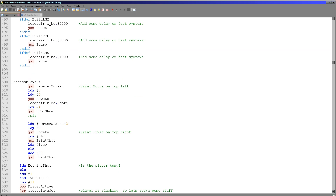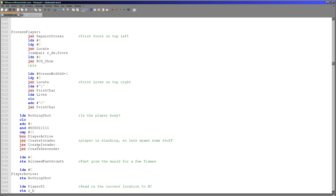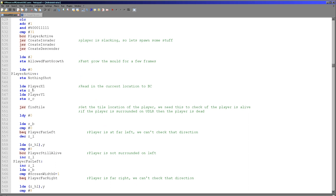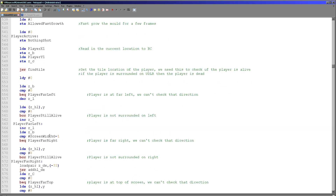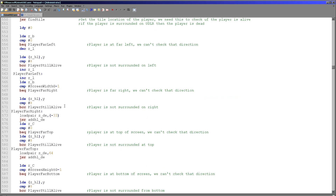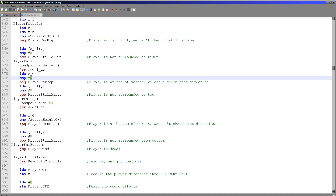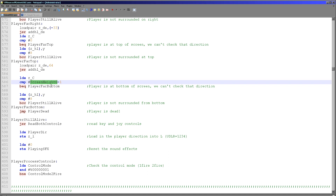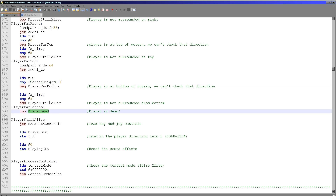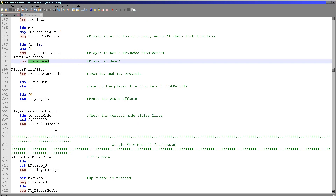We repaint the screen here — drawing the tiles, showing the score, and showing the player's lives. We then check if the player hasn't shot anything recently; if they've been slacking off, we create two invaders and a descender and restart fast growth. We work out the player position, storing it in B and C (our virtual registers). The player is defined as alive if they are not blocked in all directions — either by the edge of the screen or by mold. We check all four directions; if the player is completely blocked in, we jump to the death routine.